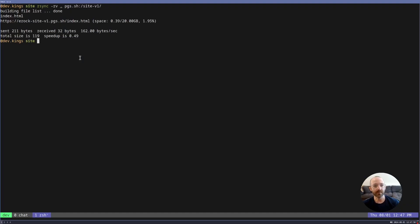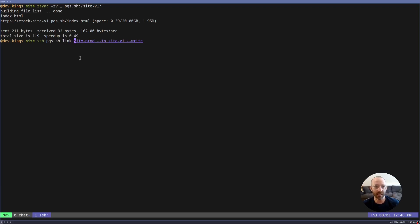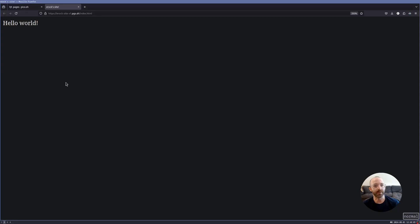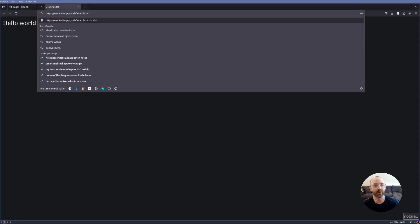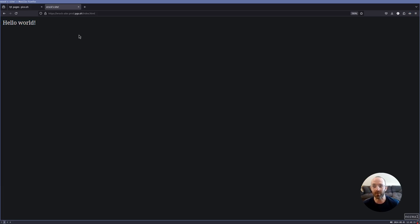Okay, so now we want our production site to link to site v1. So the way you would do that is pages SSH link site prod to site v1. Right. Okay, so now if we go to site prod. Hey, there it is. We didn't upload any static assets for site prod. We are just linking site prod to site v1.